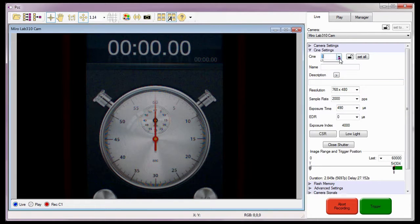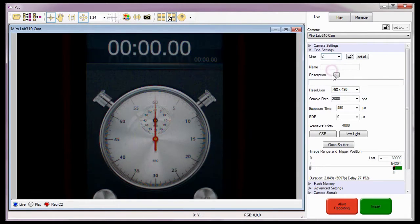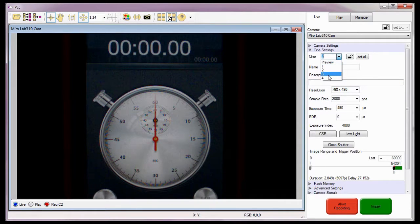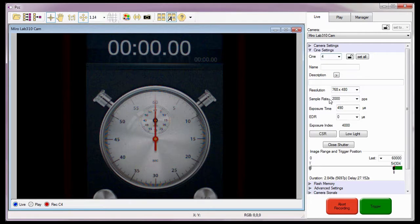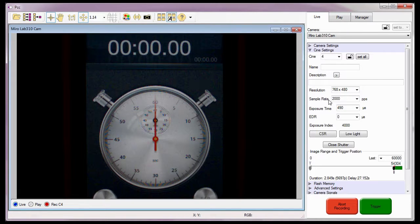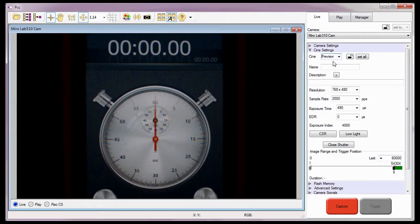I'm also going to quickly select a couple of other partitions, just to show that all the Cine partitions were set to the same settings when the Set All button was selected. As you can see, all the partitions are set with the identical settings. With all the partitions set with identical parameters, I'm going to go back to the preview Cine for just a bit.